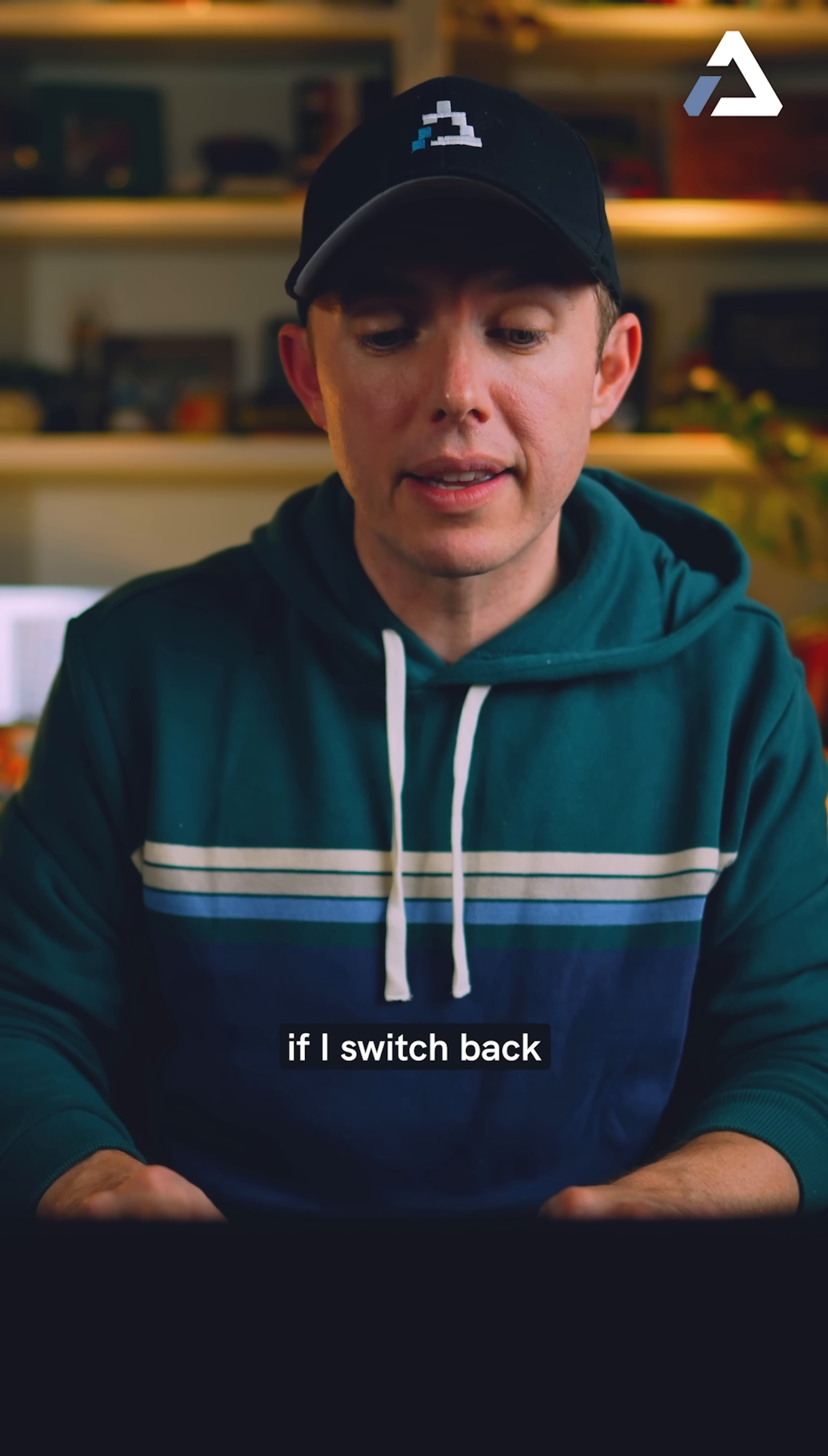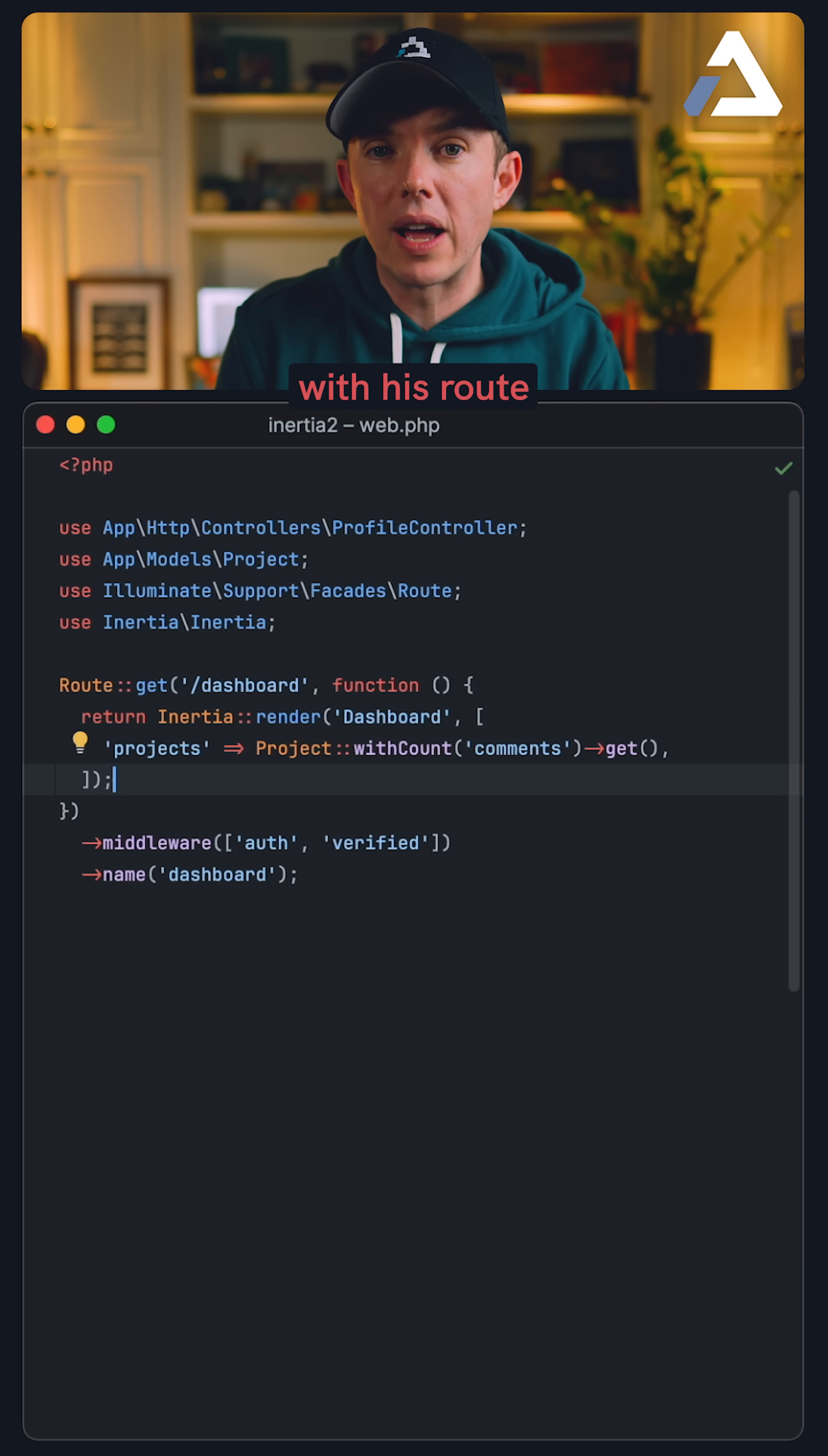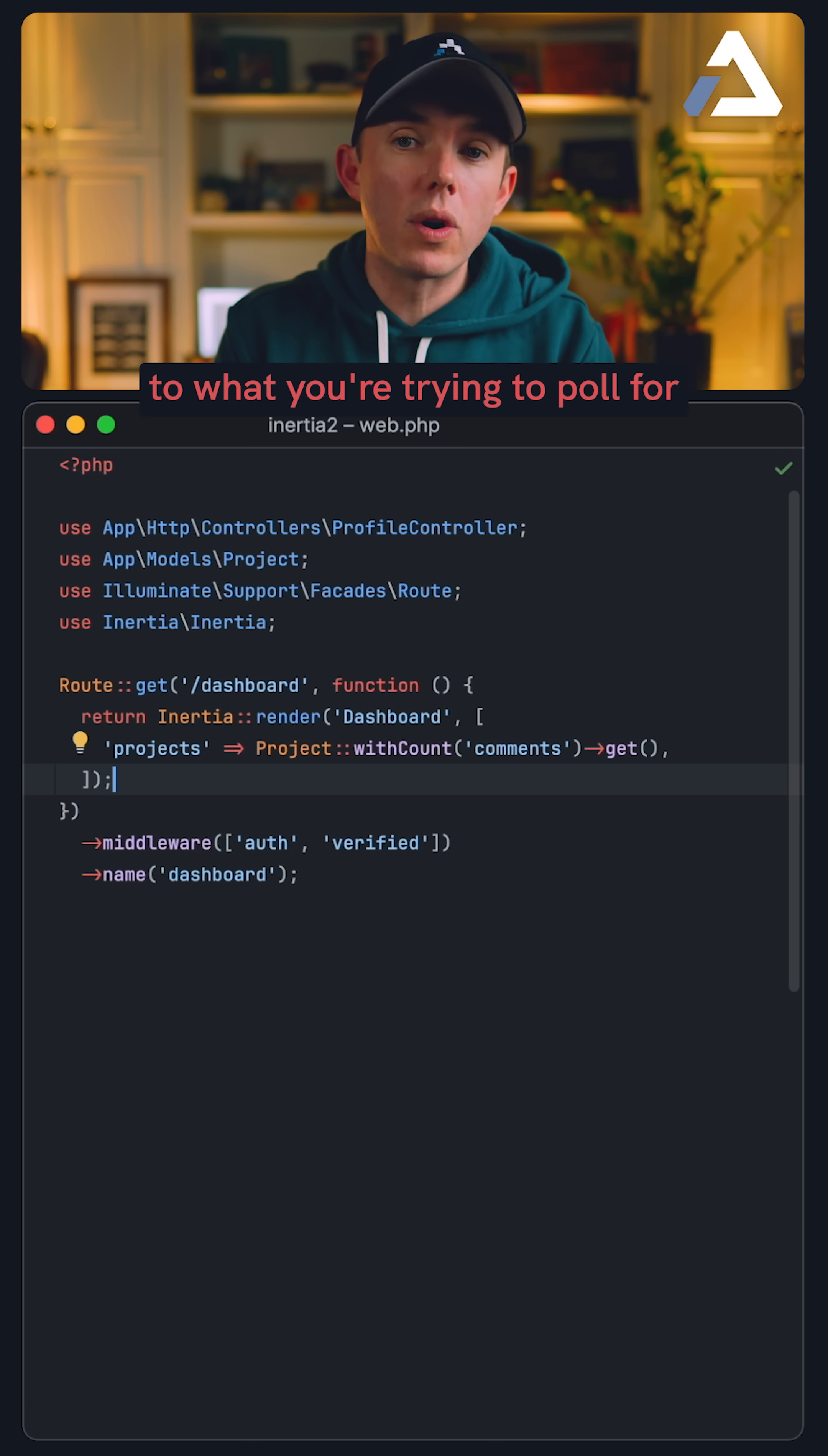Because it's making that request, well, if I switch back, if you're not thoughtful, think about it. All of the queries associated with this route will automatically rerun, even the ones that aren't relevant at all to what you're trying to pull for.